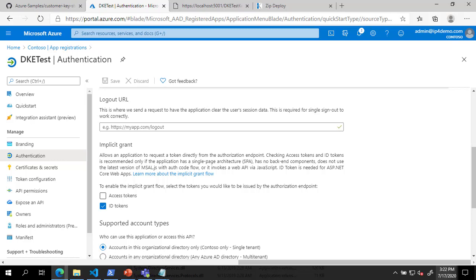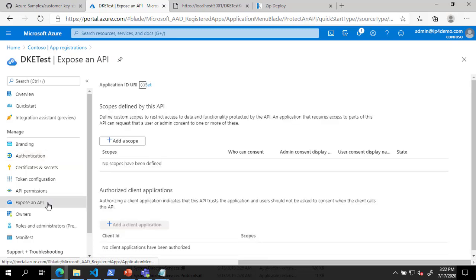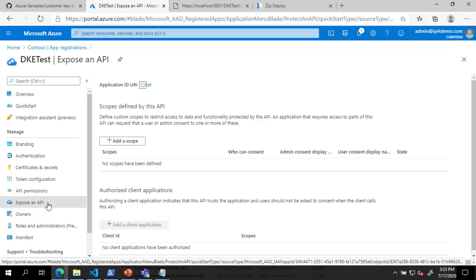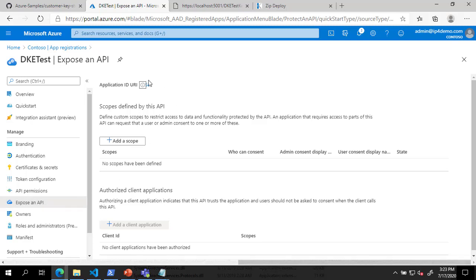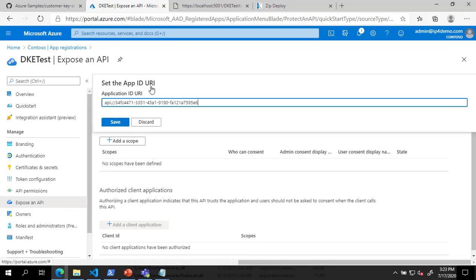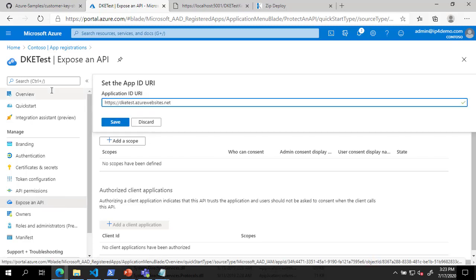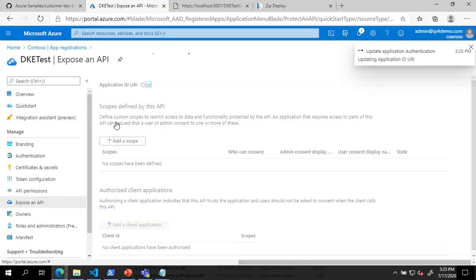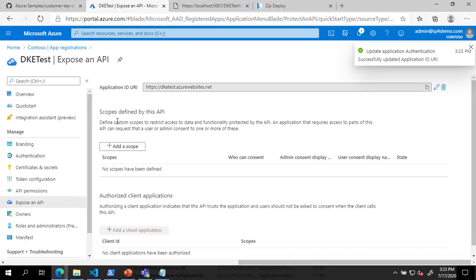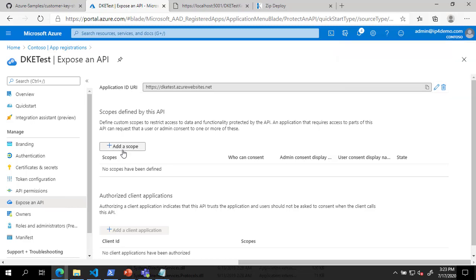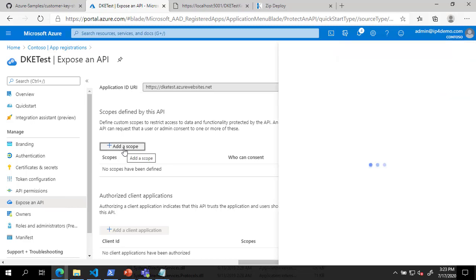Next, on the left, click Expose an API. On the Expose an API page, click Set next to Application ID URI and enter the full URL of your DKE service. Next, in the Scopes defined by this API section, click Add a Scope.